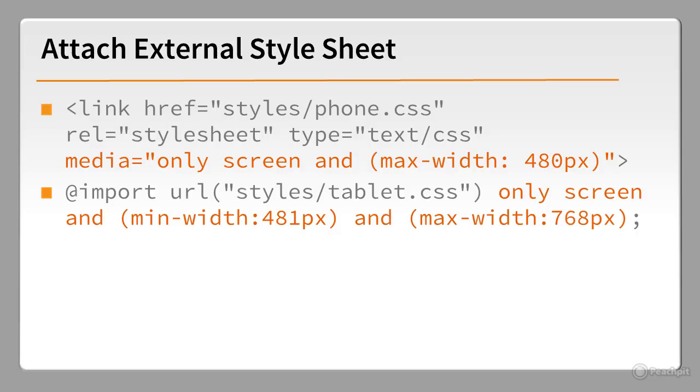This is a media query used with @import. It targets screens that are between 481 and 768 pixels wide. Multiple conditions are joined together by AND. Each condition must be wrapped in parentheses.